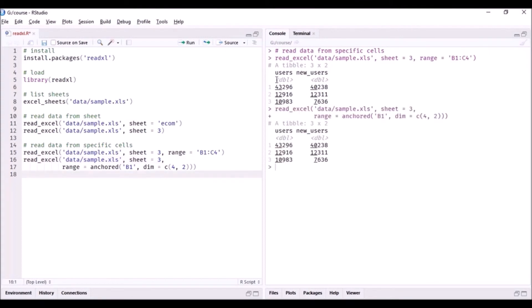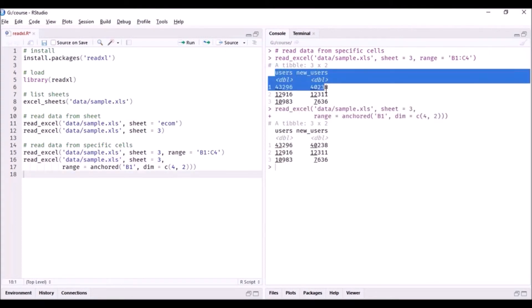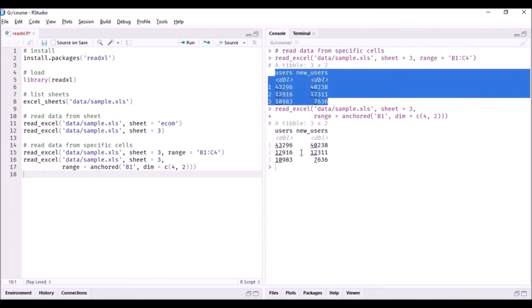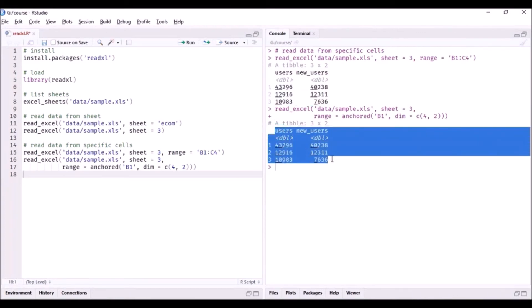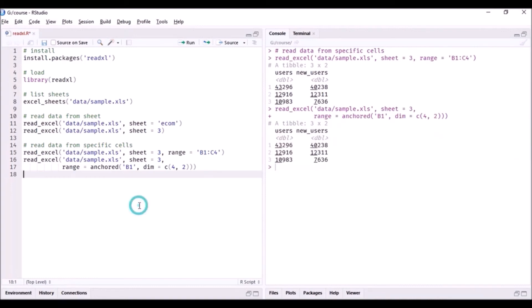code. So you can see the same data here - we have two columns and four rows including the column name, and the same output is here as well. Two columns and four rows. The only difference